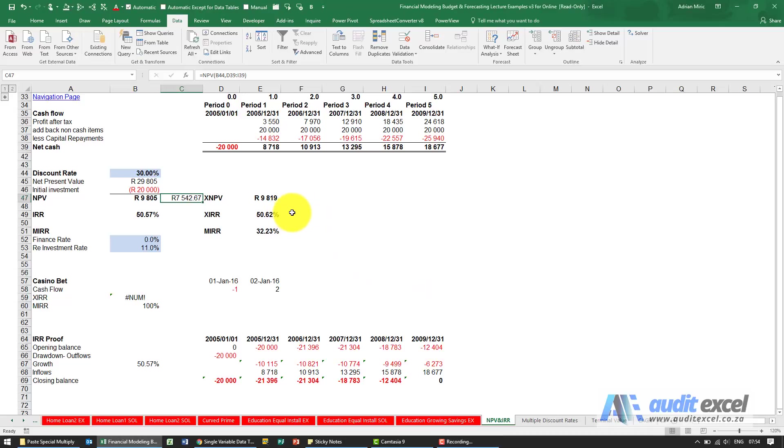Another function that exists in Excel is the XNPV function, and this addresses some of the concerns with the other NPV function.